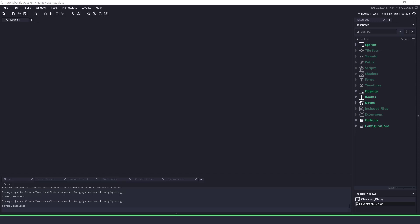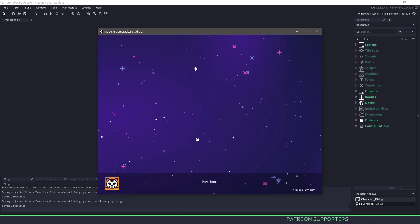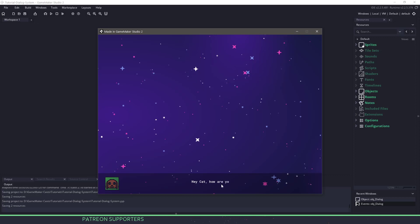Hey everyone, welcome back to Game MakerCast. It's Mickey, and in today's tutorial, we're going to be taking a look at a dialogue system that we can create. We can see we have an example in front of us. After a couple seconds, our dialogue starts up, and we can go through the dialogue by pressing any key. You can see it goes at the bottom — a conversation between a cat and a dog.